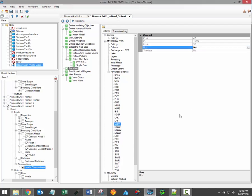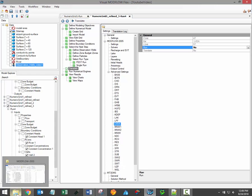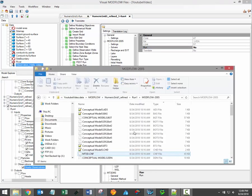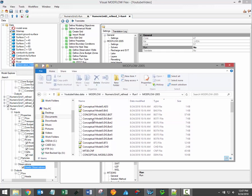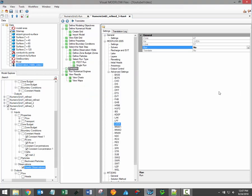This will indicate to Visual ModFlow Flex that a user provided package has been saved to the ModFlow folder for this particular model run. In this case, the file will be run by ModFlow even though it isn't supported and wasn't created in the Visual ModFlow Flex interface.